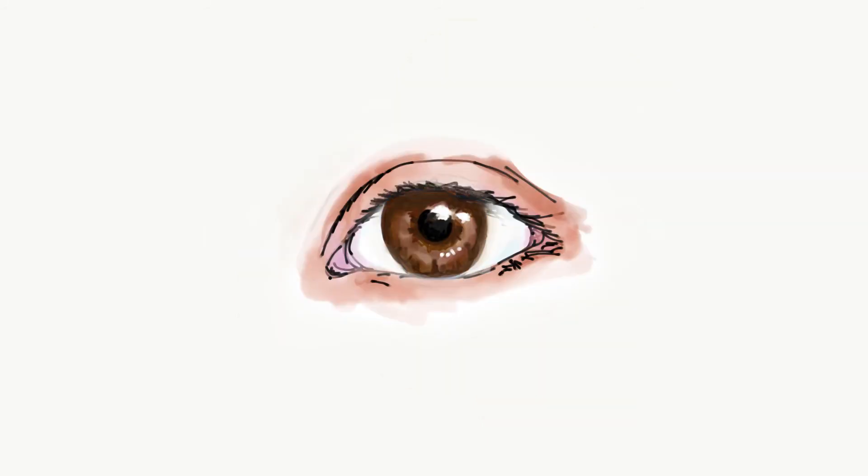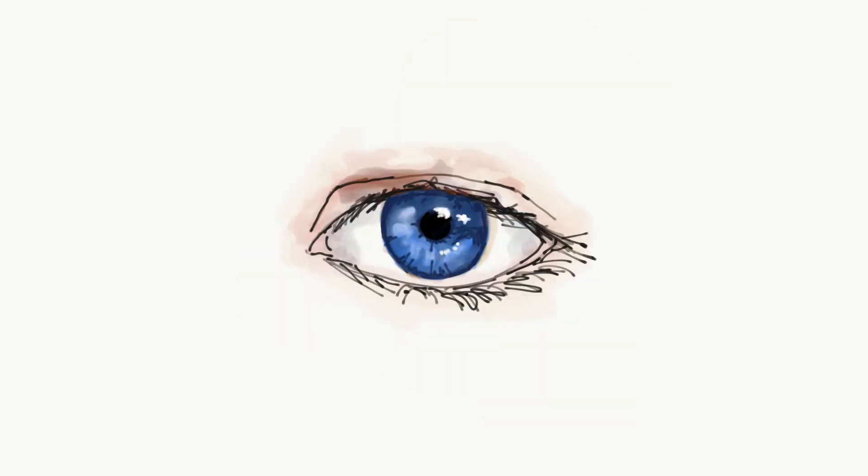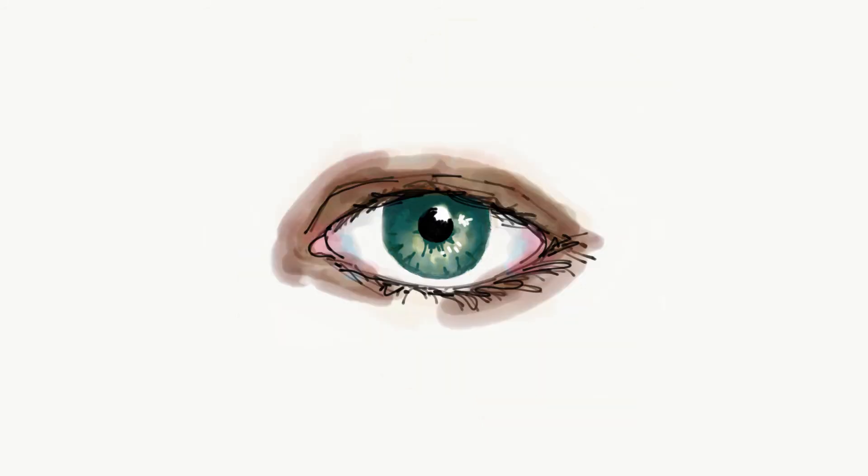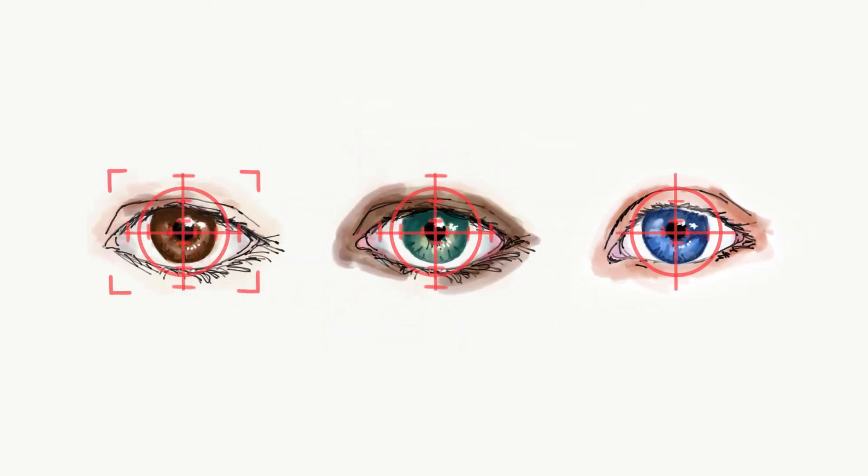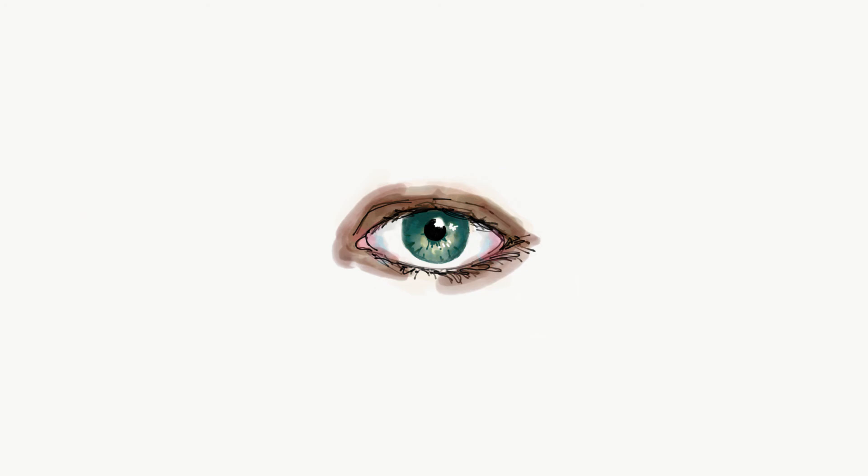User diversity is another key challenge. Because different eye and skin colors reflect light in varied ways, our inference model is calibrated to adapt to the user.